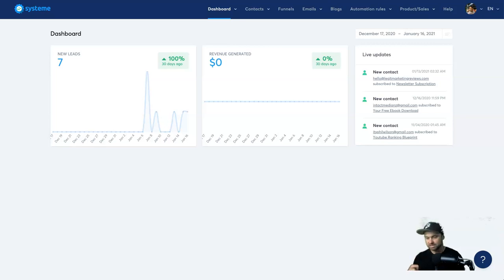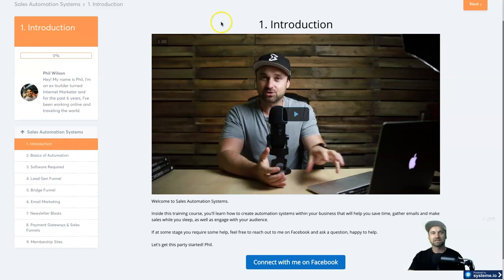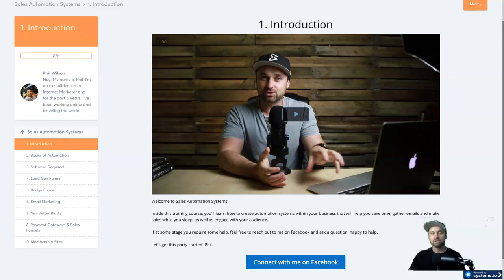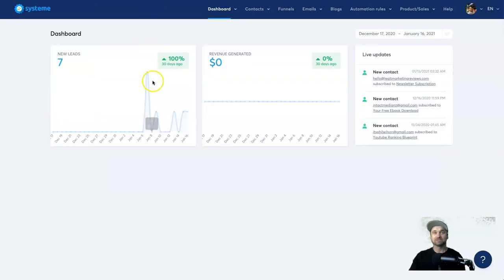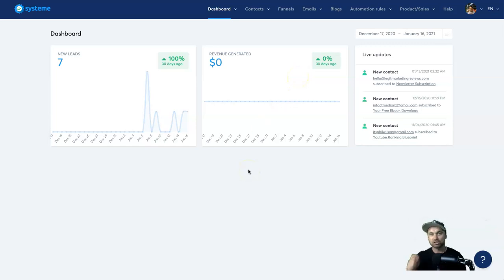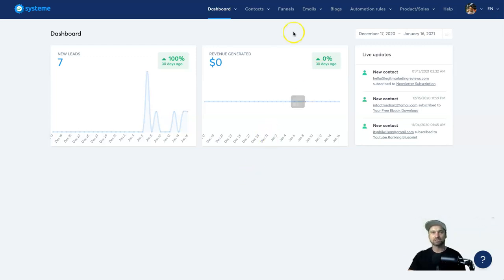Just a little bonus: if you haven't yet got started with Systeme.io and you're thinking about it, I've actually created an entire course that I'm going to be giving to people that decide to join using my referral link in the description. I'm also constantly adding share templates and funnels that you can download into your account, so make sure you get it. Let's get stuck into today's training.